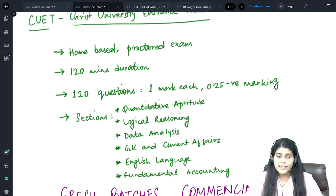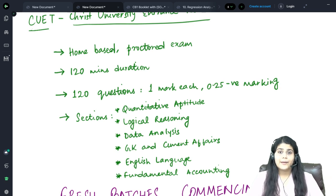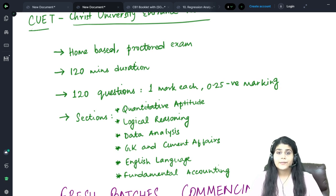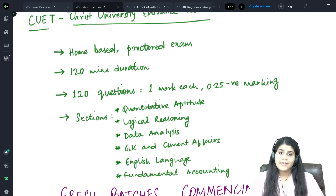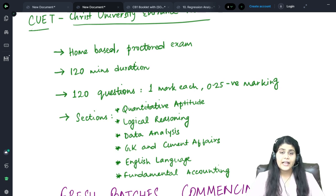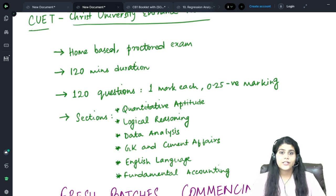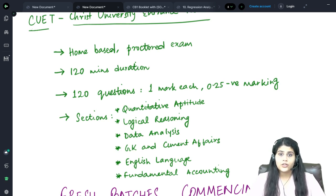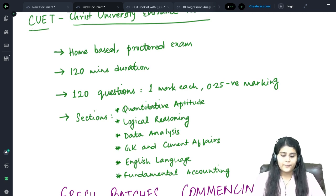The last section is the Fundamental Accounting section, which is specific to the finance courses offered by Christ University. This section tests basic accounting knowledge such as accounting equations, accounting books, journal entries, and more.